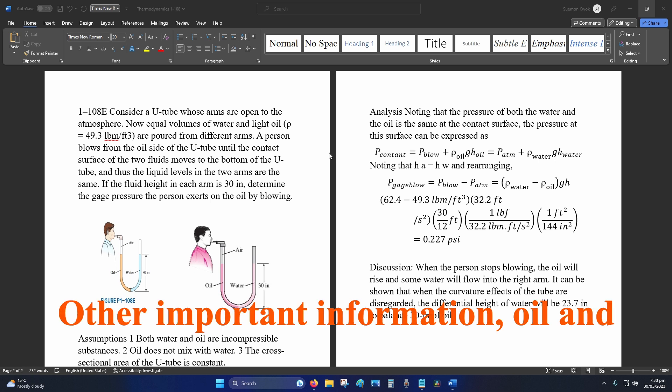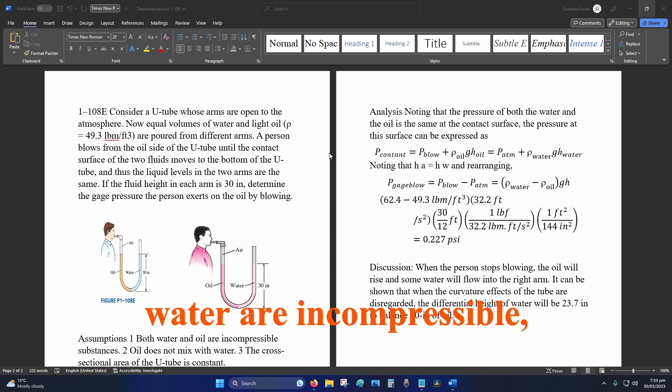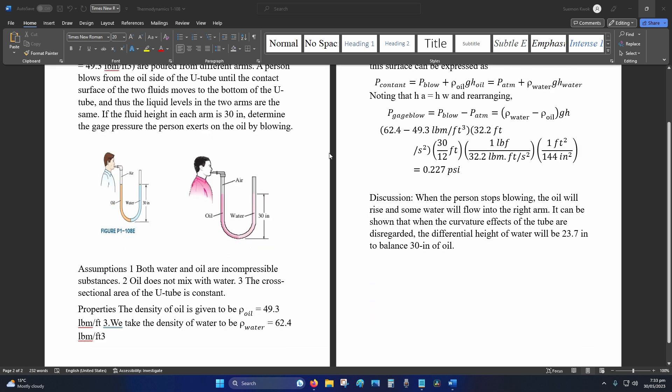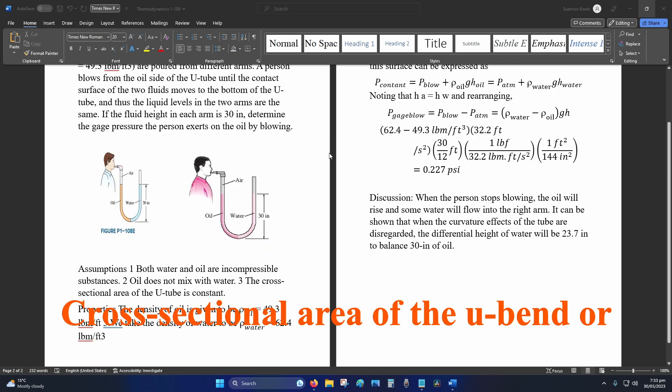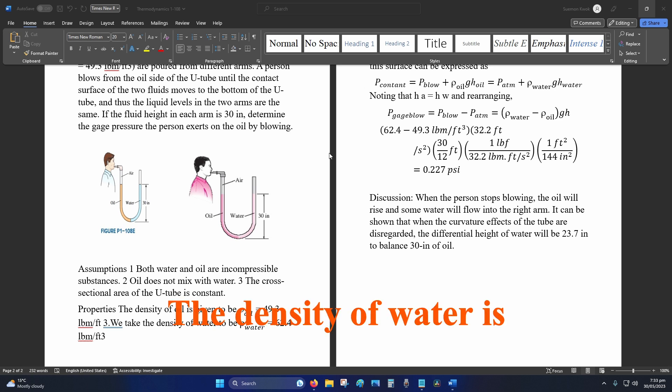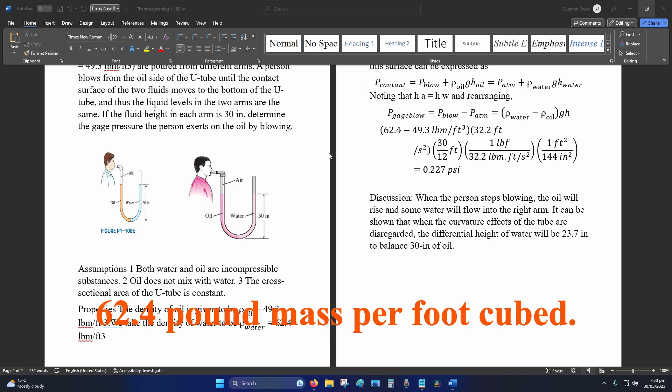Other important information: oil and water are incompressible, oil and water don't mix, cross-sectional area of the U-Bend or U-Tube is constant, and the density of water is 62.4 pound mass per foot cubed.